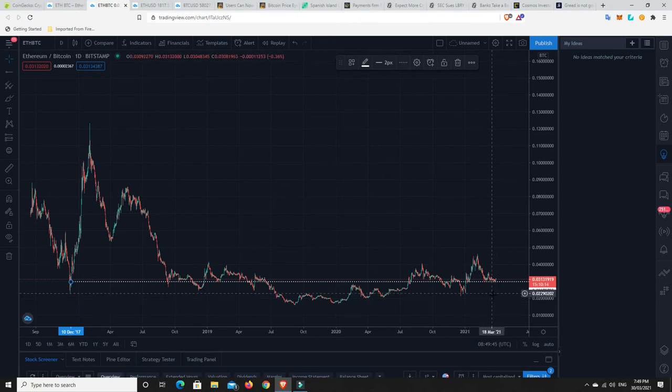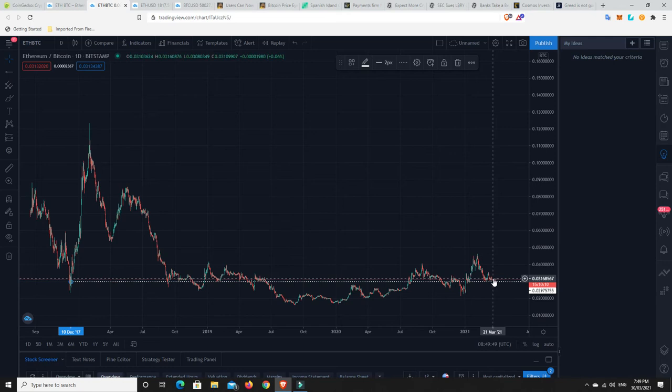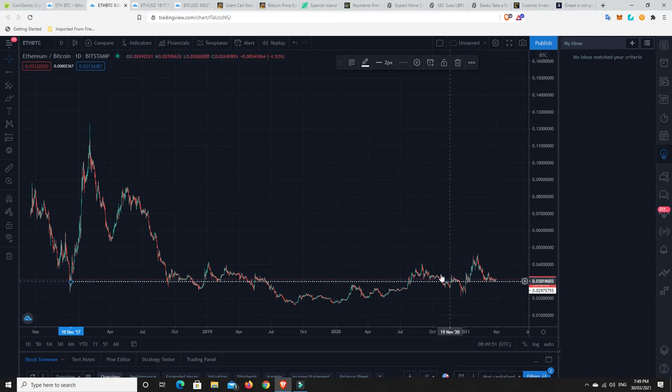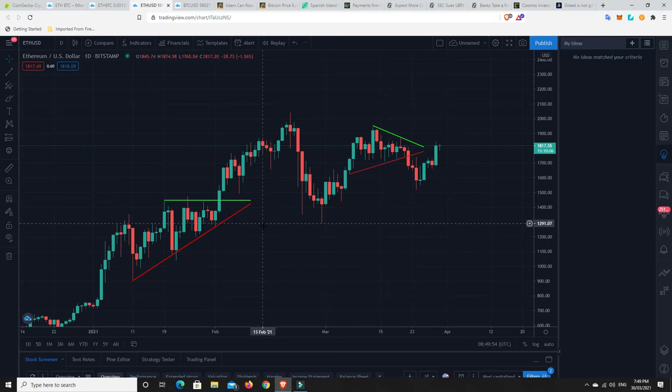But it is interesting that it seems to be finding some support on this Satoshi level. So, what is it? 3,131,919 Satoshi level. So, not dollars. That's Satoshis.